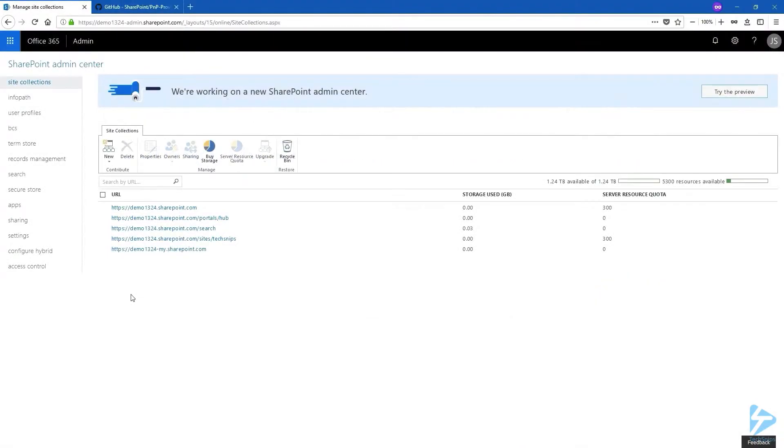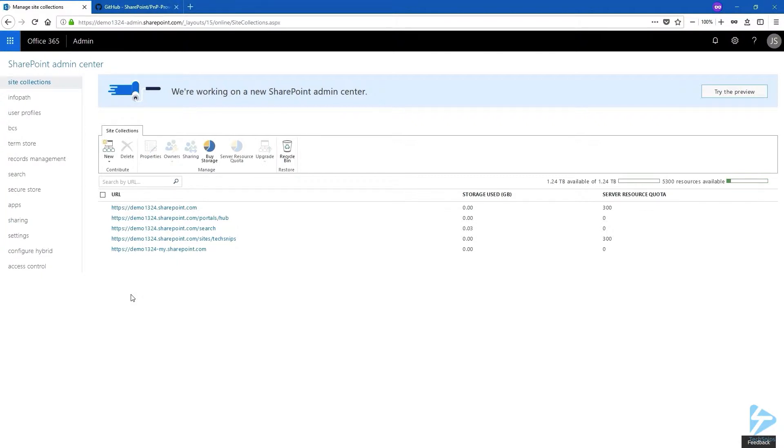SharePoint taxonomy is a way to organize metadata into a hierarchy. At the top we have a term group, then we create term sets, and finally we have terms. In this video we're going to create this entire hierarchy using SharePoint Online PowerShell PNP and an XML file.